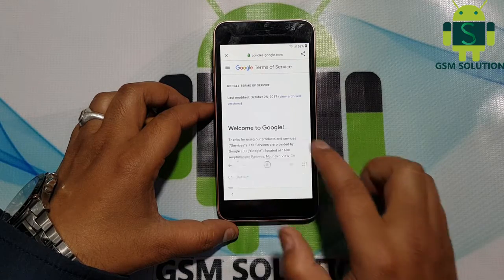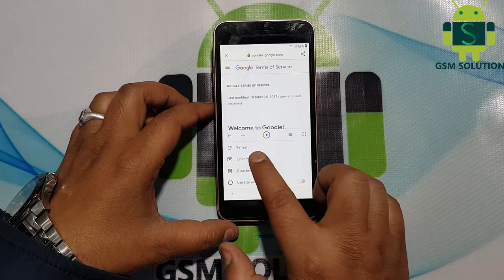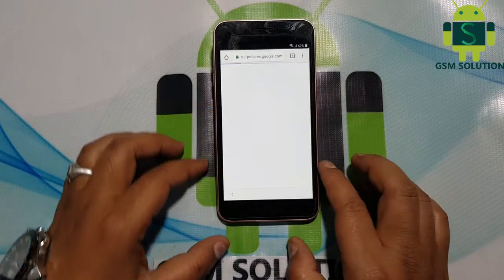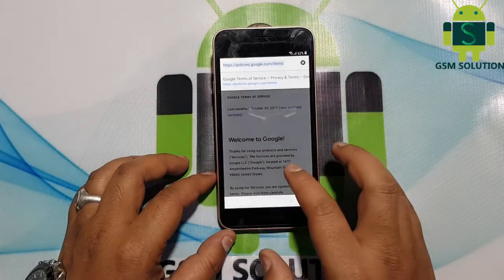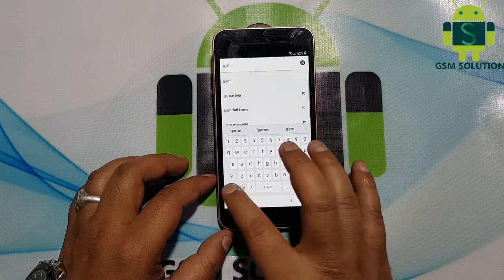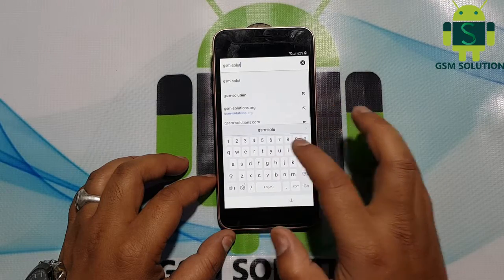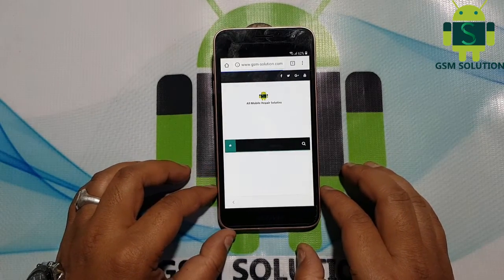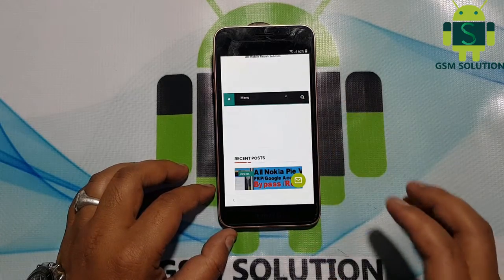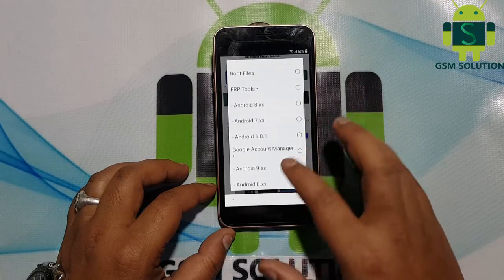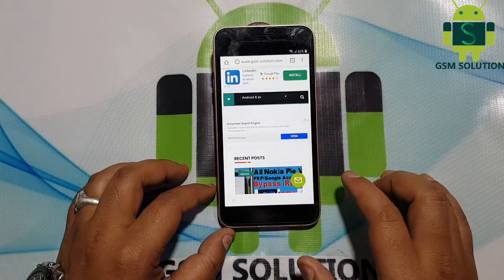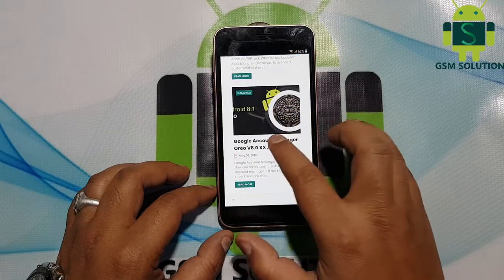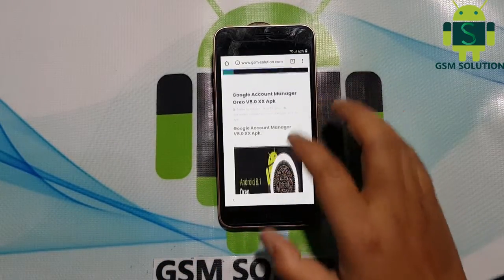Click the three-dot menu as shown in the video, then open it in the browser. Google Chrome will open — go to my site gsmsolution.com. Download Google Account Manager version 8.2.0, then install it.